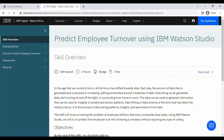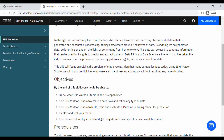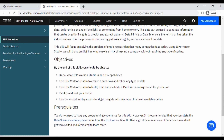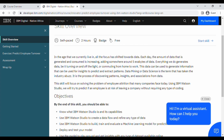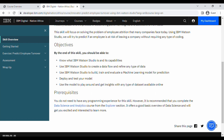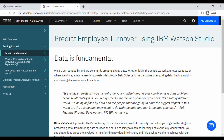As with the previous episode, there's a skill overview. This one is longer. In the age we currently live in, all the focus has shifted towards data, and so on. So there's the overview and the objectives are also written there.